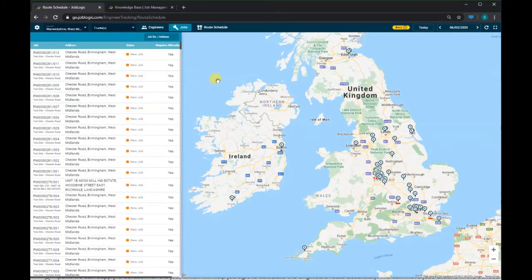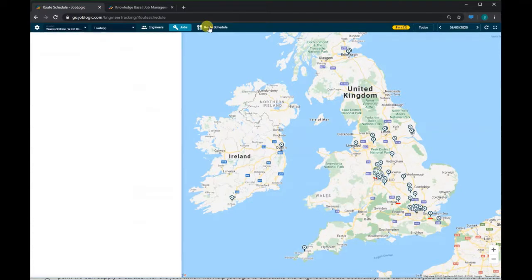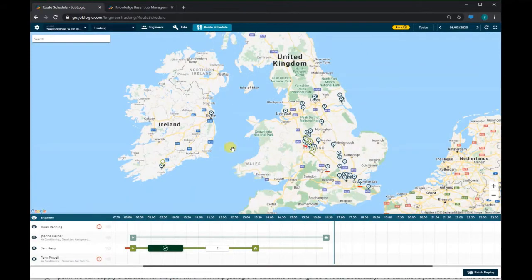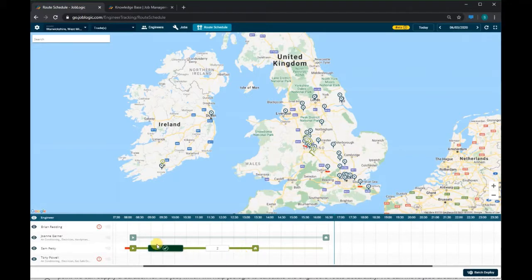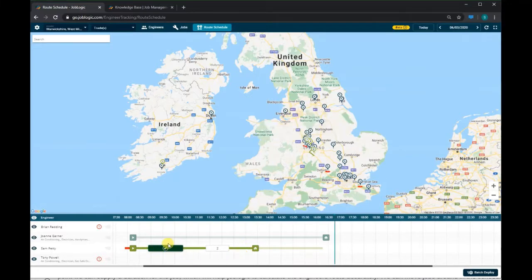If we press the route schedule button, this will show all the current engineers that match the criteria you've selected, with a timeline of their day. The 'Play' icon indicates the start of the engineer's day and the 'House' icon indicates the end of the engineer's day, based on what is set up against that engineer's working hours. Any visits that have been completed will show a tick.